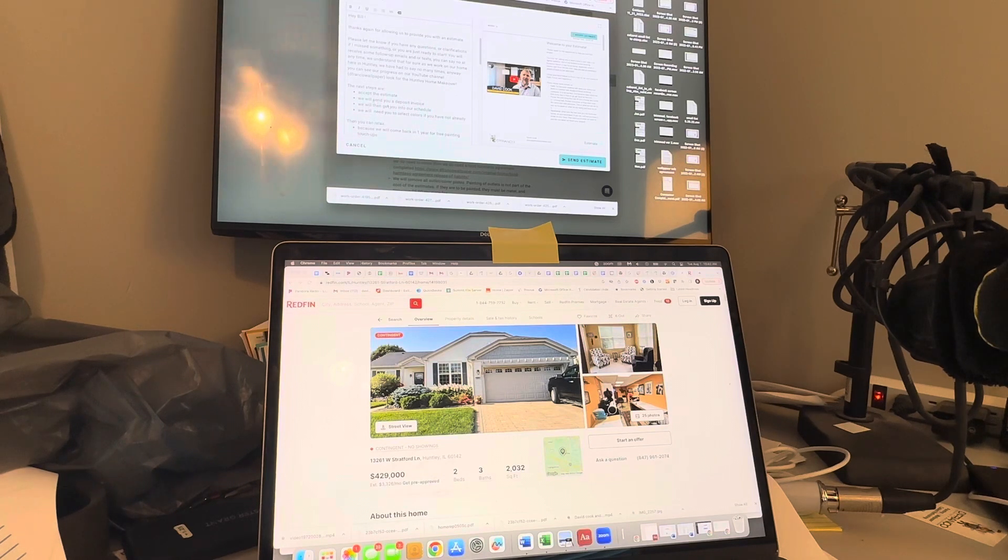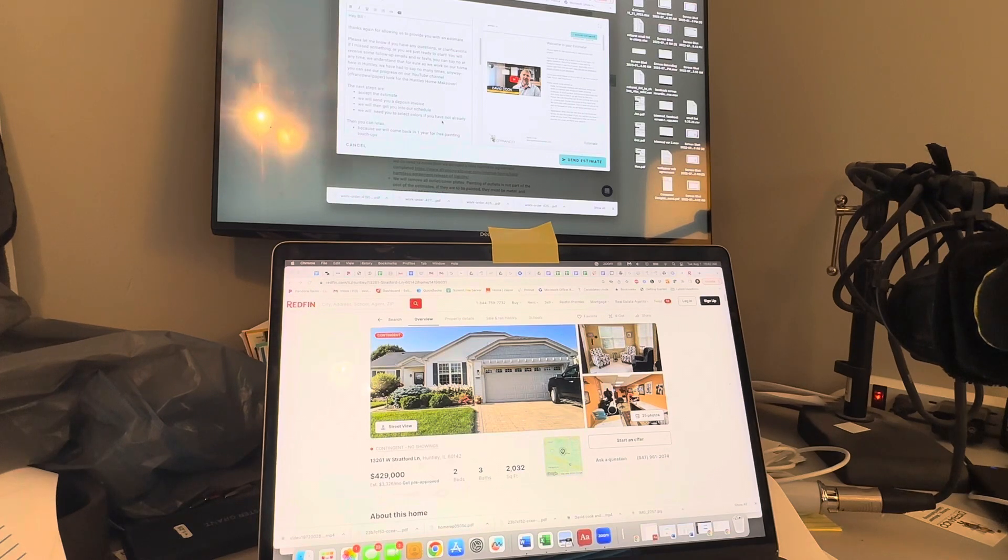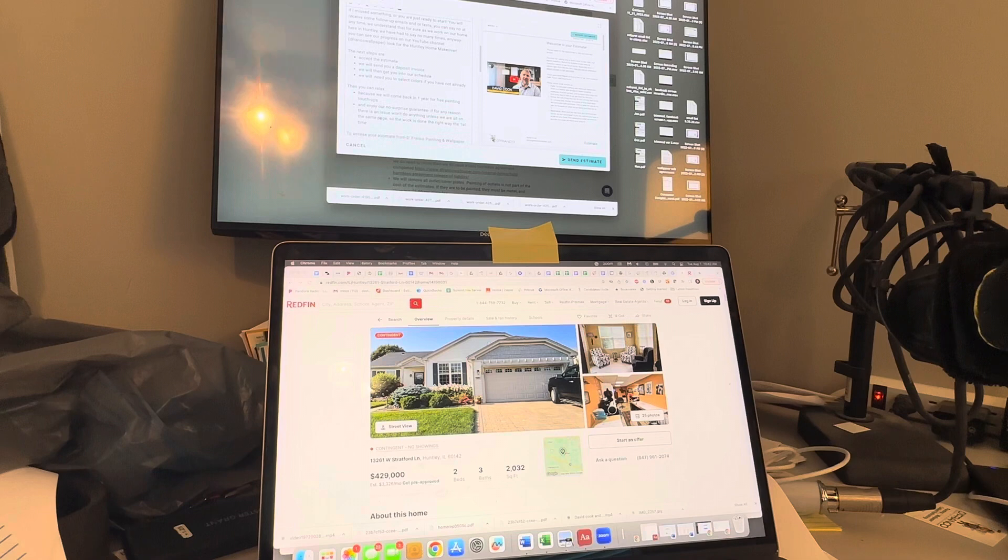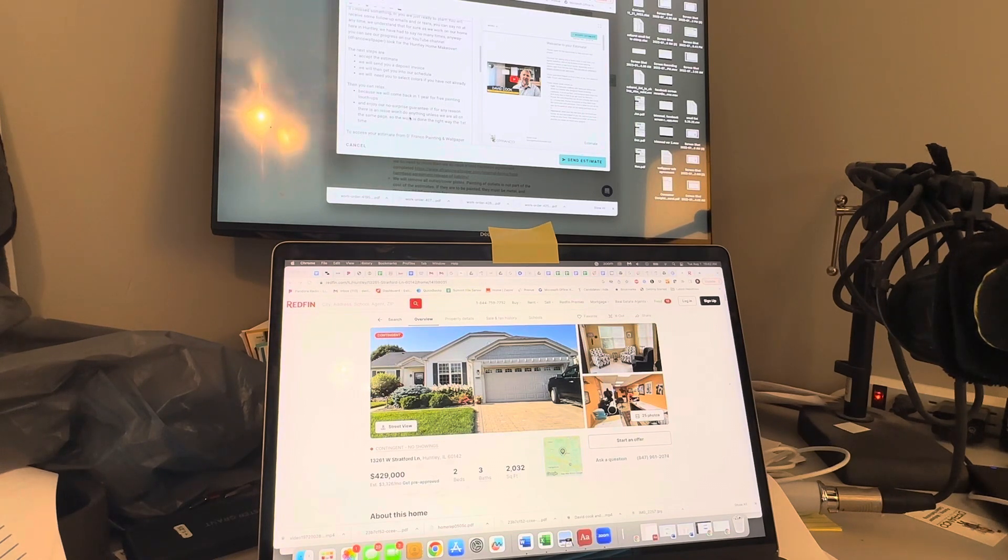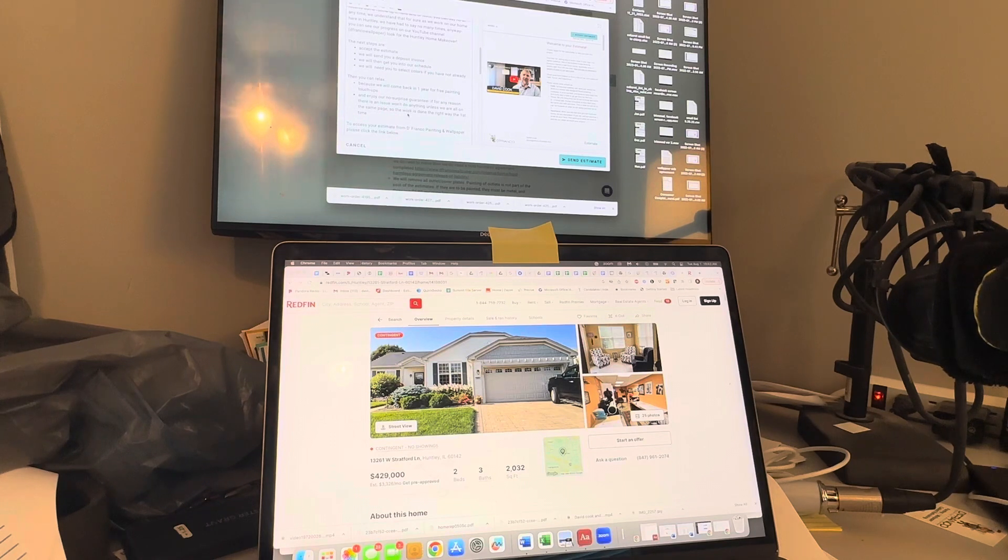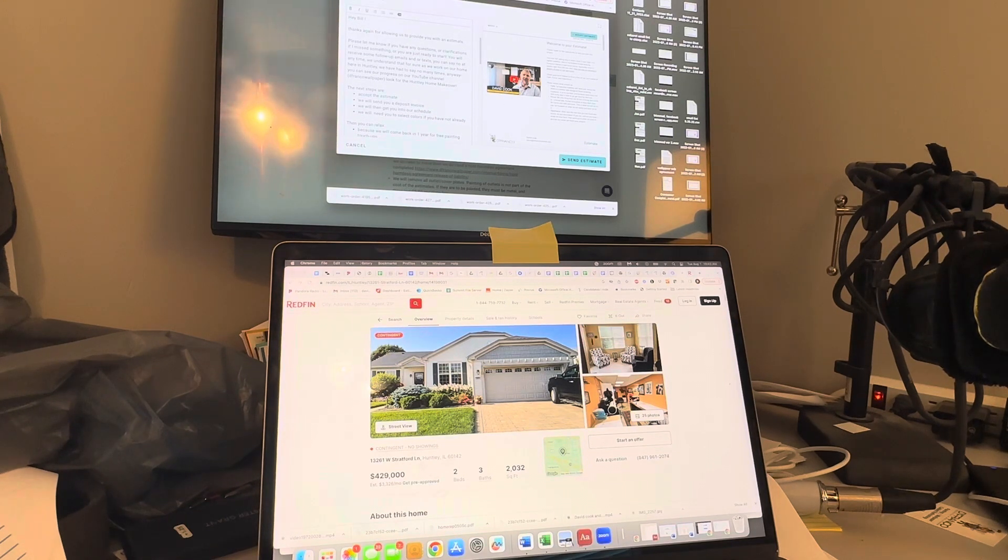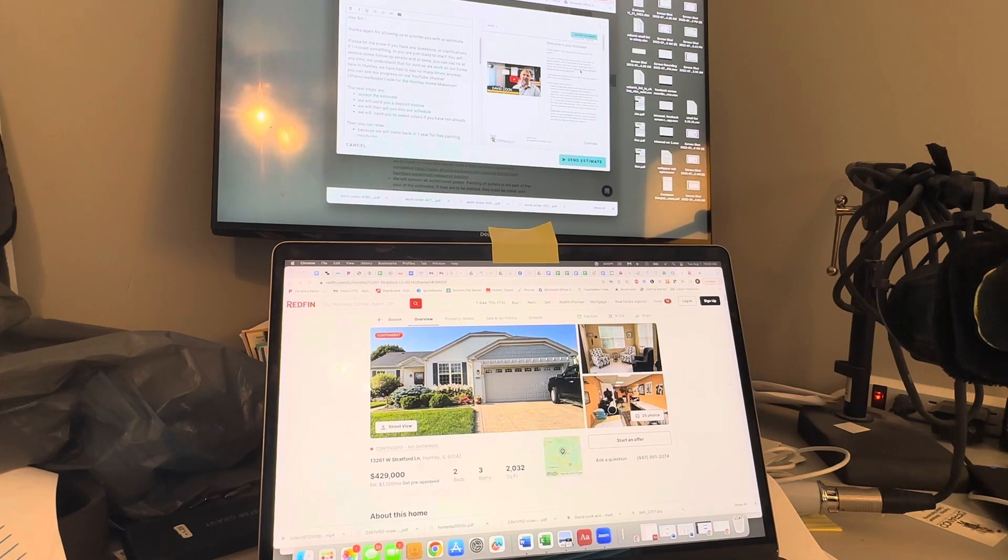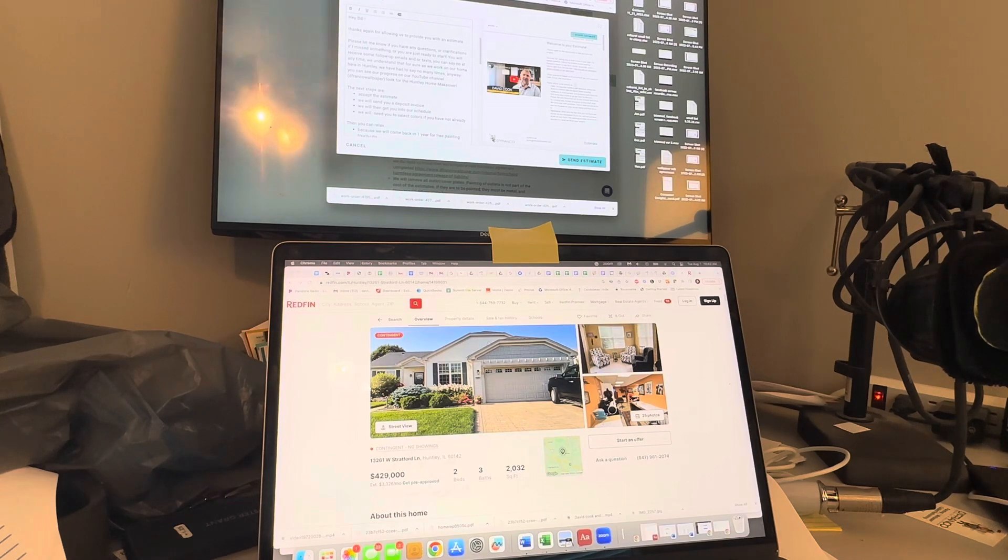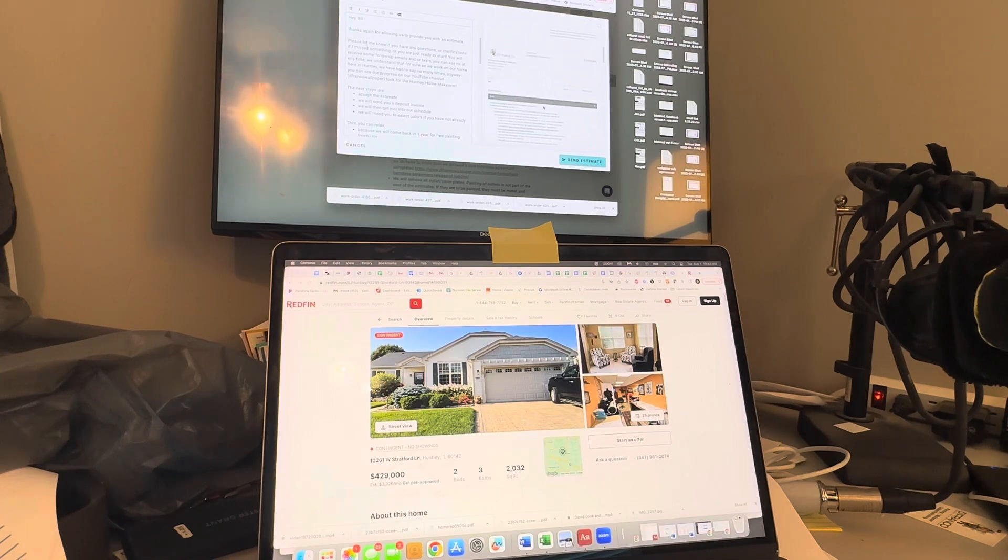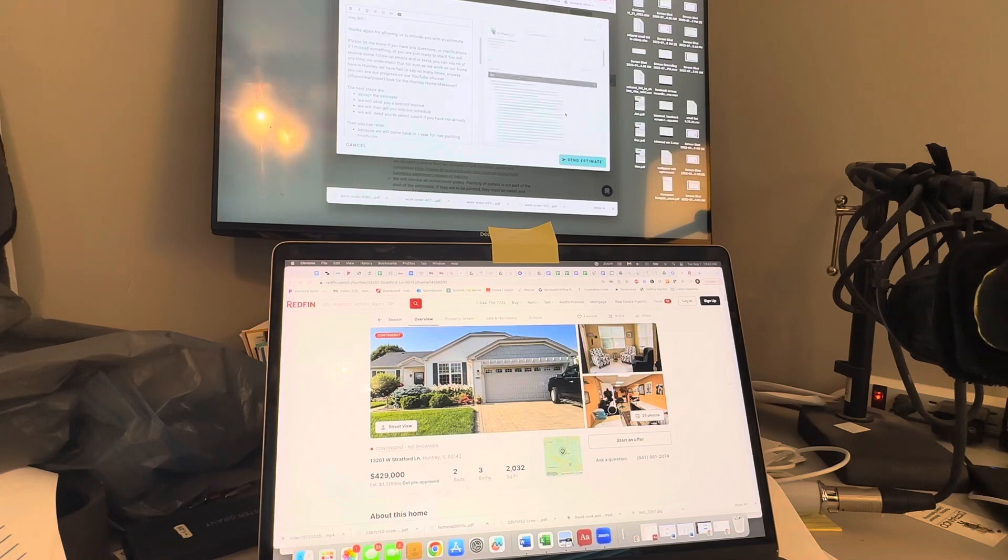They get an email and a text message of the estimate. Our boilerplate: here's our next steps, accepting the estimate, deposit invoice, get you on the schedule, schedule colors. You can relax, we're going to come back in a year for free painting. Enjoy our no surprise guarantee. This is what they are going to see when they see the estimate - a link to a video, our bunny bees, our core values. By text message or email, this is exactly what they're going to see on their phone and on a computer. All they have to do is accept the estimate.